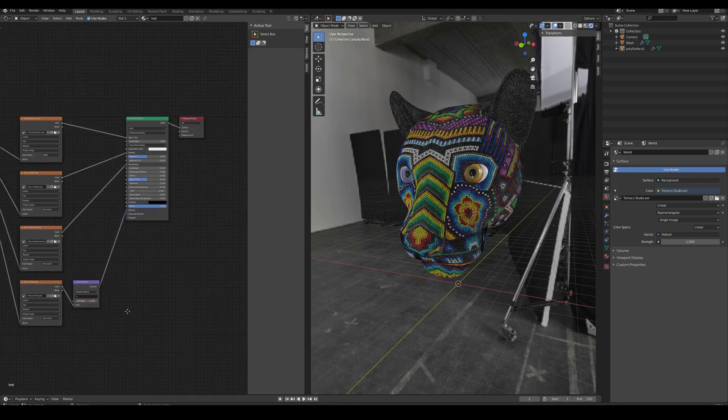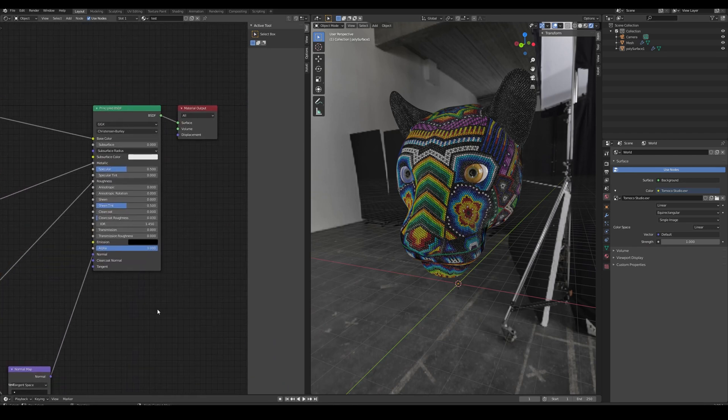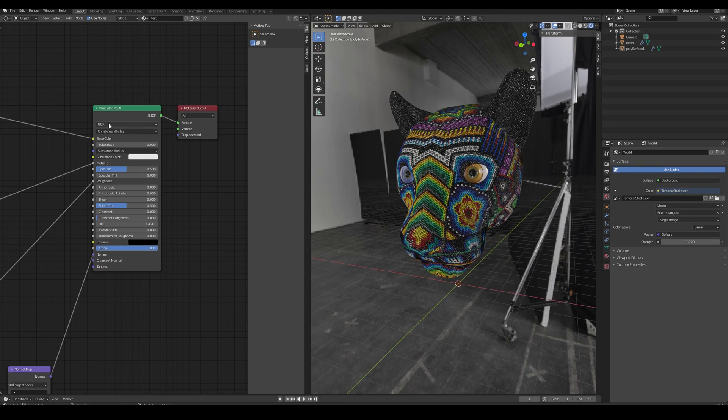As we can see here, the surface node we're using is the Principled. It is connected to the surface input of the material output. The distribution of the Principled is set to GGX to better match painter. The rest is kept as default.